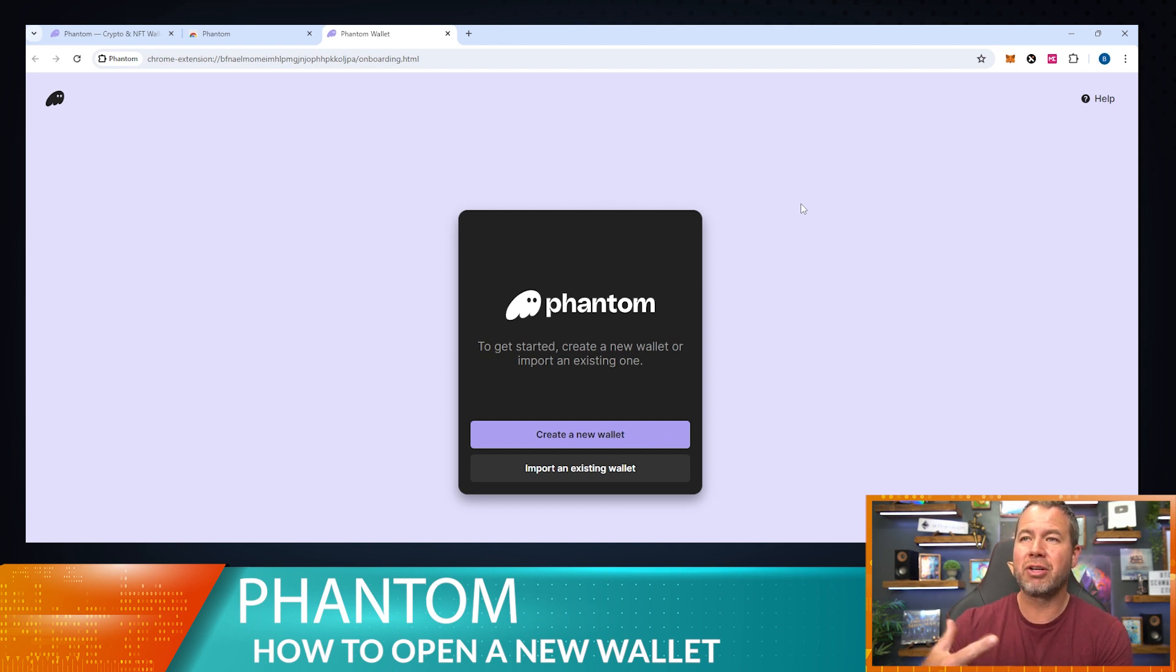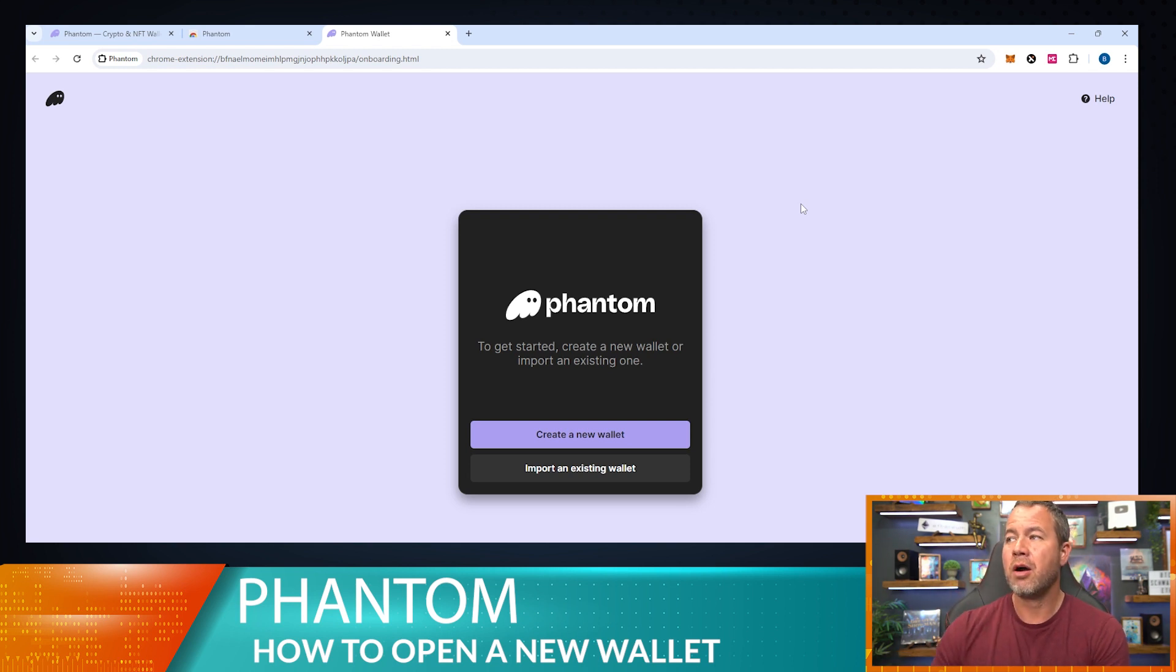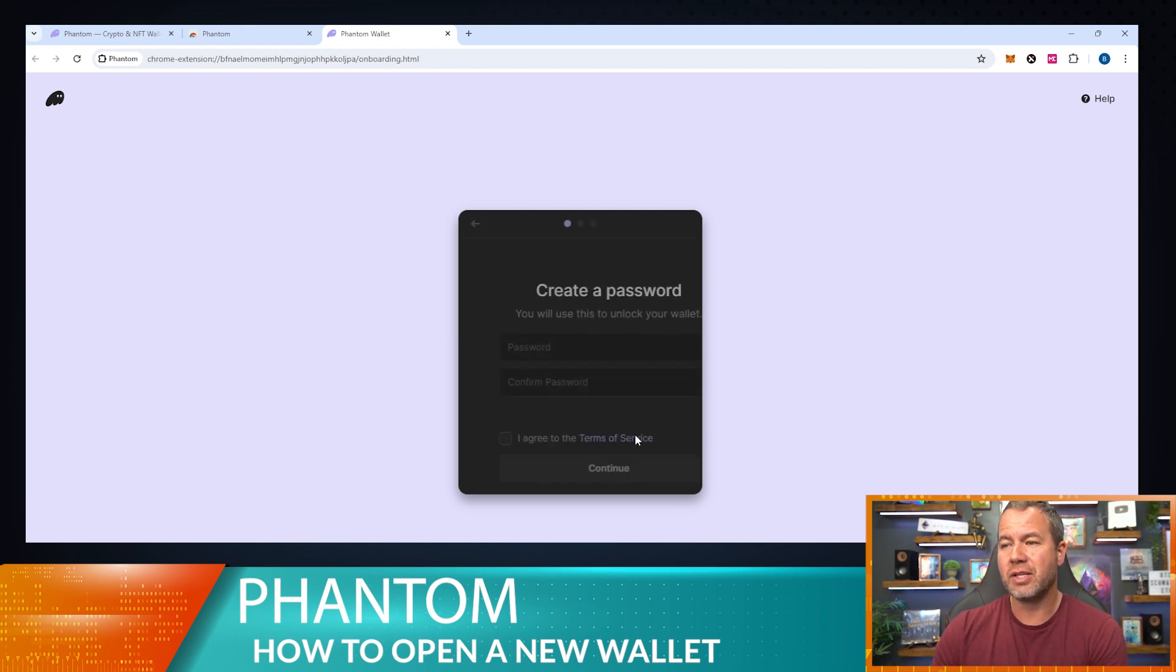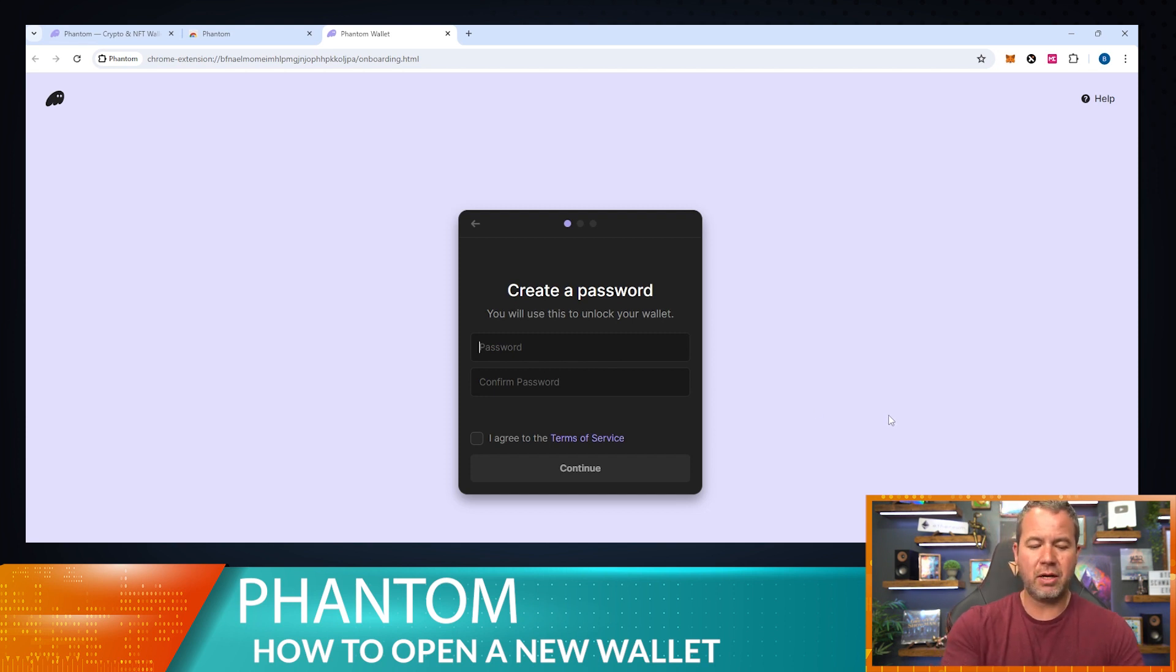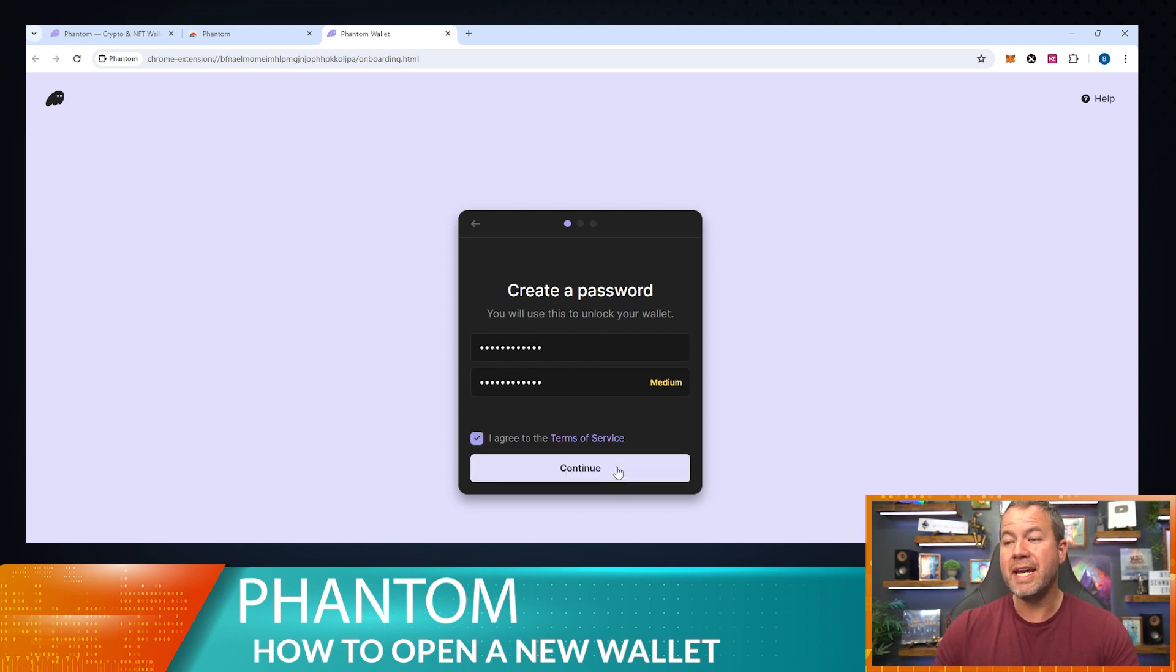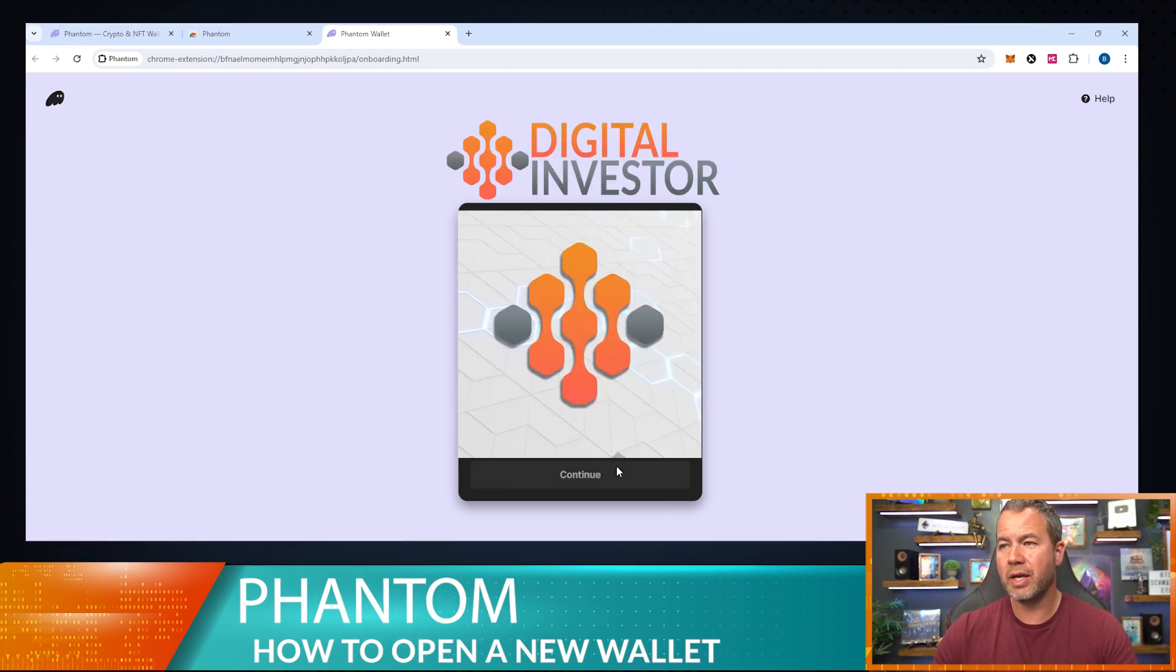I'm not going to import an existing wallet. You can do that by entering your seed phrase if you do have a Phantom wallet already that you've lost or anything like that. But we are going to create a new wallet, so this is the steps that I would take. I'm going to go ahead and create a password here, agree, continue, here we go.